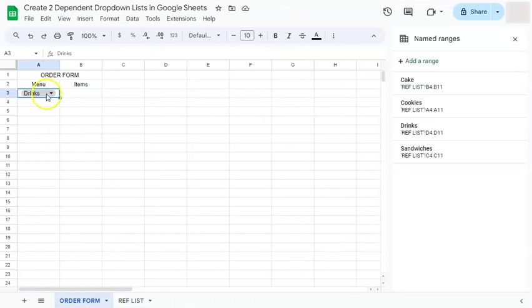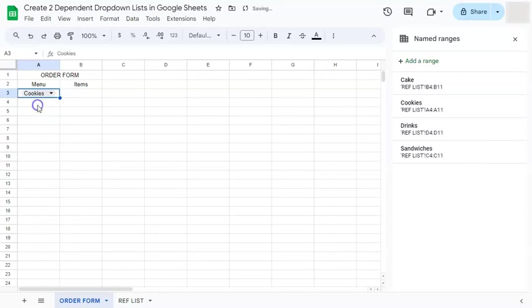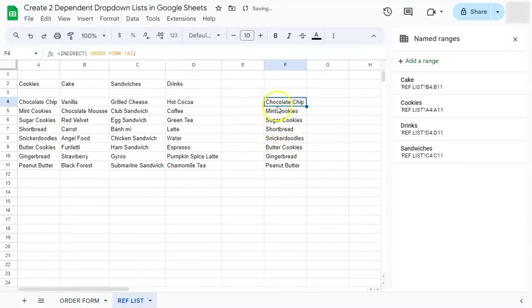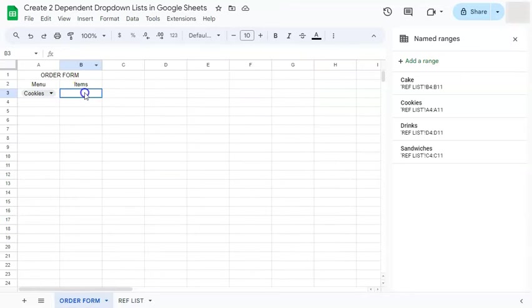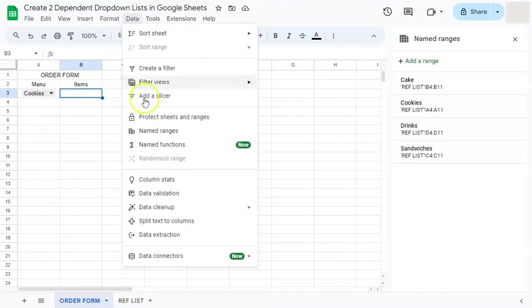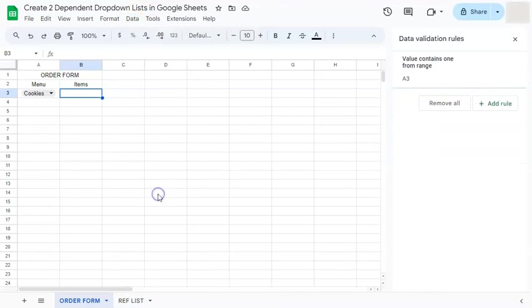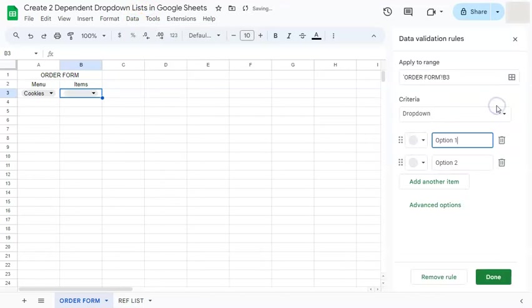So if we select cookies, go back to reference list, we have the different type of cookies. So if we go back and create our second dropdown list, we're just going to go to data, data validation. Add a new rule.